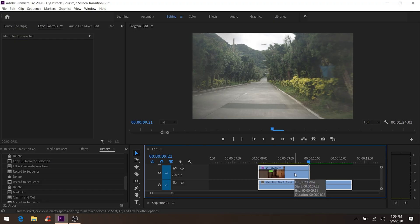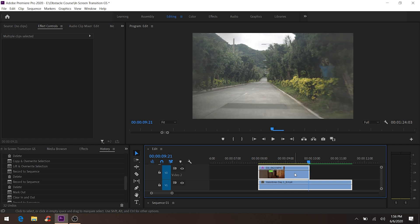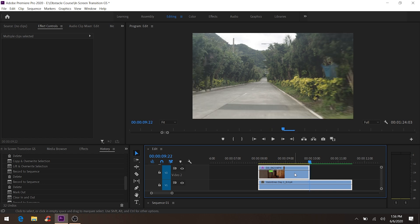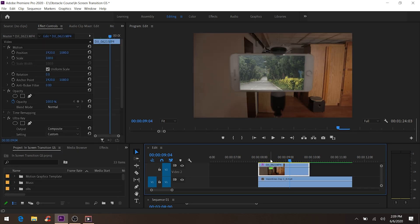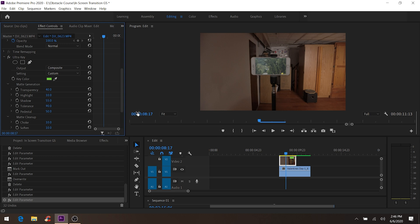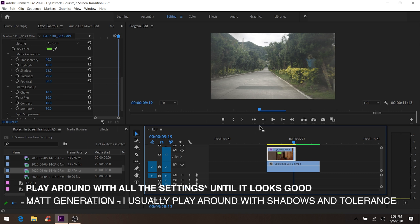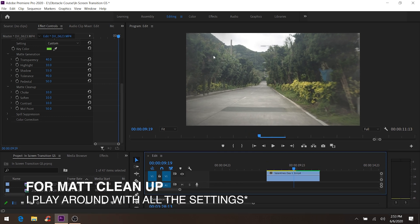Especially around the end of the clip it's not so clean — this frame is messy but the next frame is clean. The top layer is not clean but the bottom layer is. So let's click the top layer, go back to Ultra Key, and play around with Matte Generation and Matte Cleanup. Each setting does something a little bit different — I'm just trying to make the video look as clean as possible.